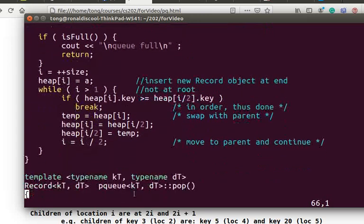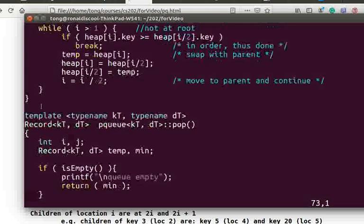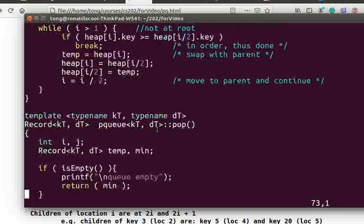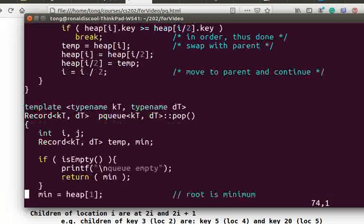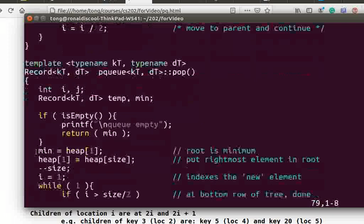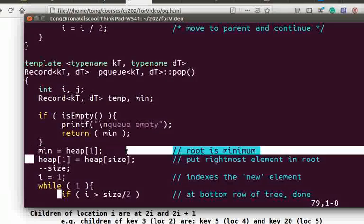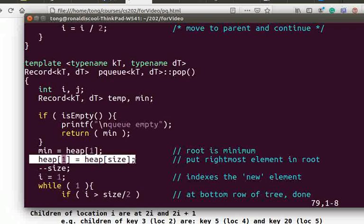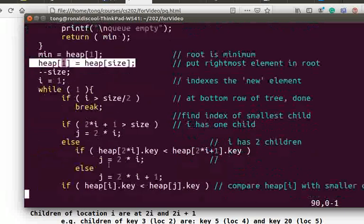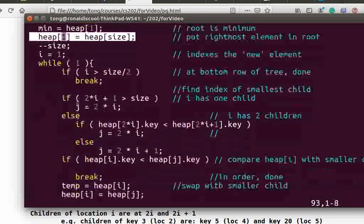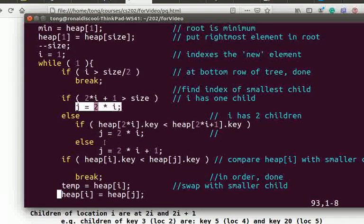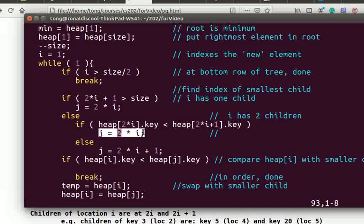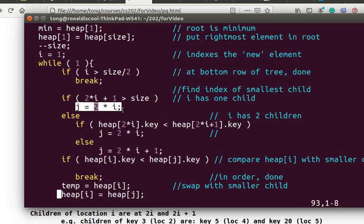Here's the pop or delete function. Heap 1 is the root, or the front. We save the record in min which will be returned value. The root, heap 1, is then replaced by the last element heap size. Now variable i is the location of that element. Variable j points to the smaller child of i. Normally, 2 times i plus 1 points to the right child. If 2 times i plus 1 is larger than size, there's no right child, so j equals 2 times i.